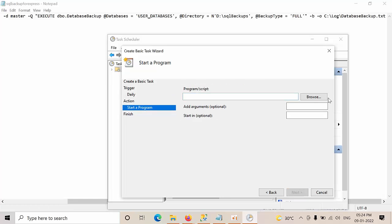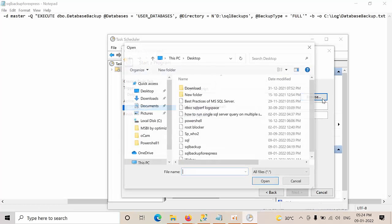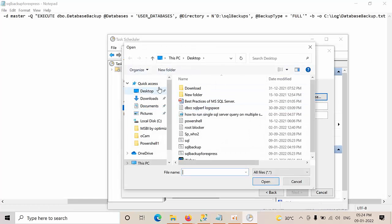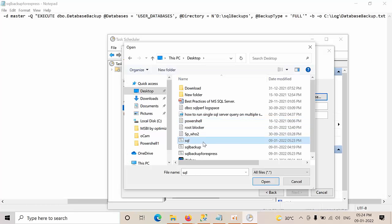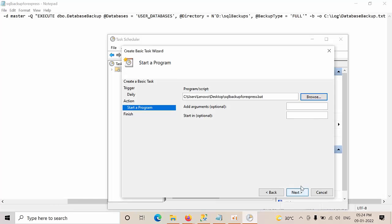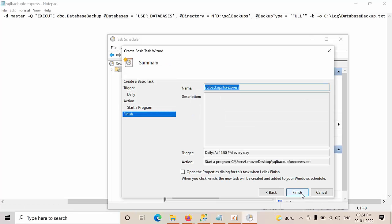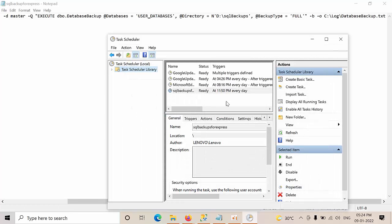Start program. Click. Go to desktop. Type SQL backup for Express. Click OK. Next. Next. Finish.